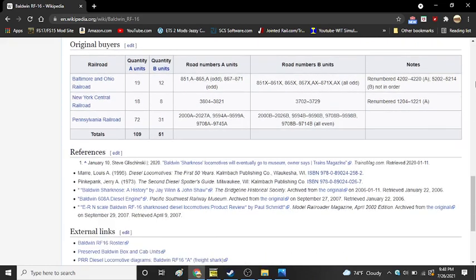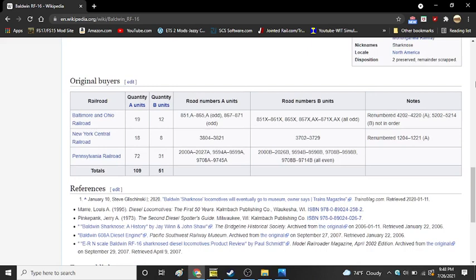So, these locomotives, there were 19 A units and 12 B units that went to the Baltimore and Ohio Railroad. 18 A units and 8 B units went to the New York Central. The Pennsylvania Railroad, which was the largest order out of the three, ordered 72 A units and 31 B units. These locomotives would later see service on both the Delaware and Hudson and Monongahela Railways.